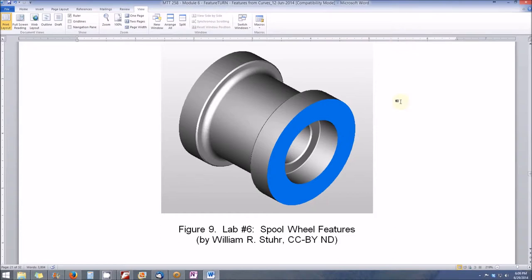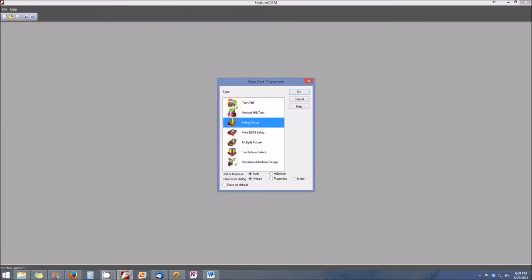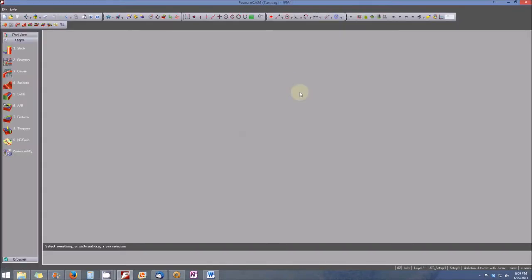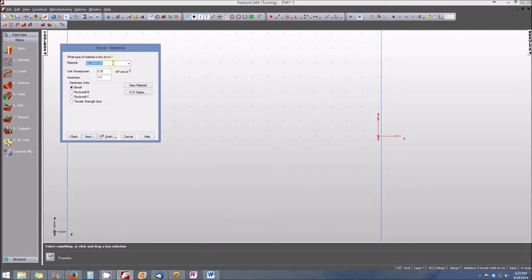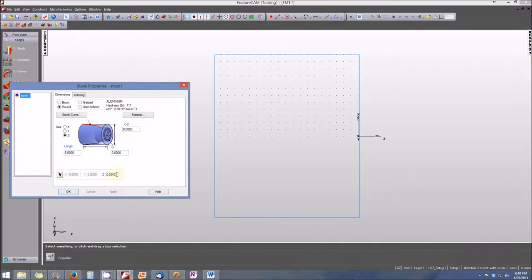First, we'll open FeatureCam and select a new part from the file menu: File > New, select Turn Mill, then click OK. FeatureTurn opens and we're prompted to identify the stock properties. The stock shape will be round, outside diameter six inches, inside diameter zero, length five inches. Material will be aluminum; select Next, leave it set to aluminum Brinell 111, click Finish. Set the Z-axis location to zero and click OK.